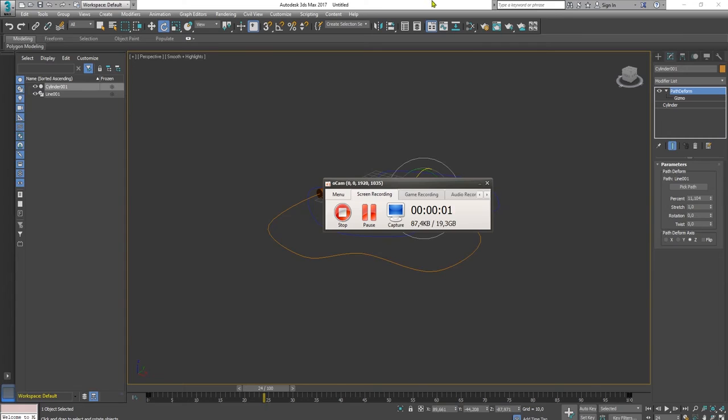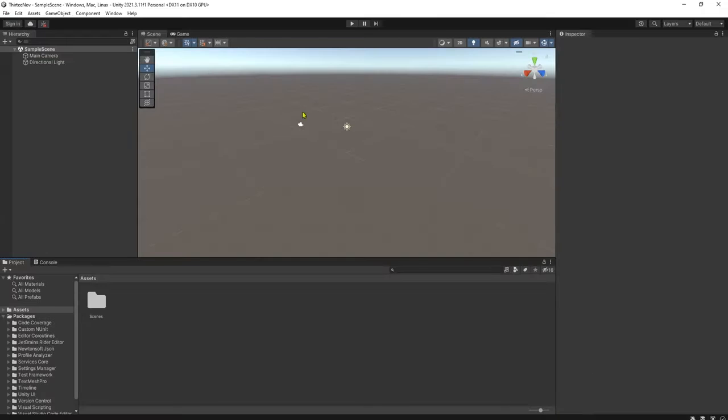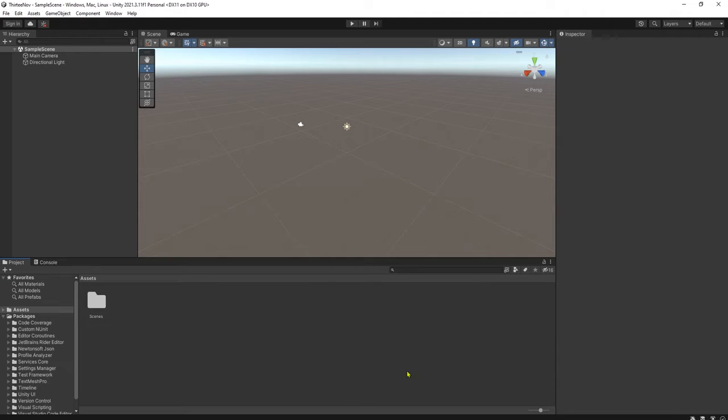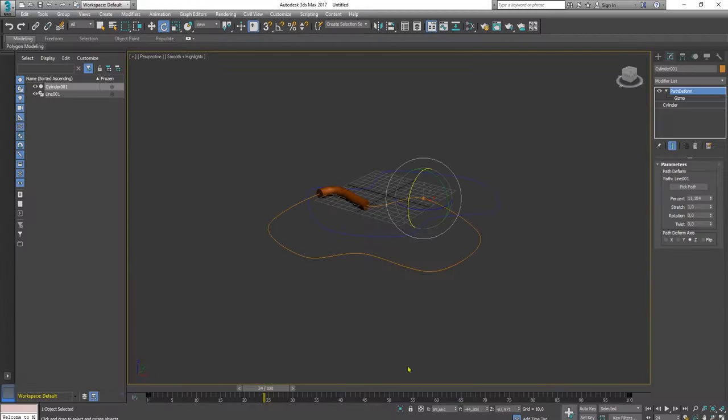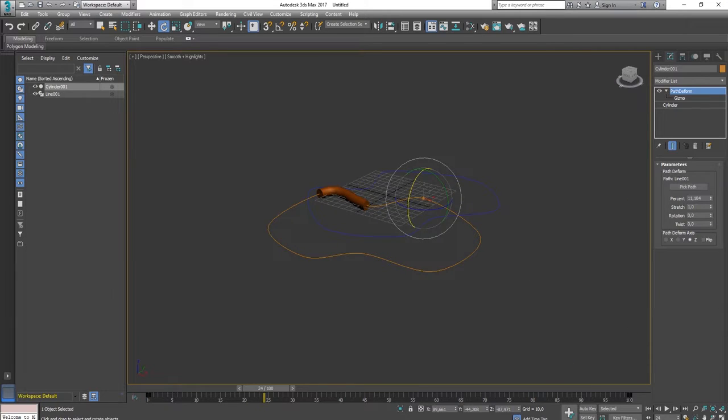Hello guys, Habibi here. In this video I'm going to show you how to create snake animation in 3D Max and export it or import it into Unity. In my previous video, I was showing you how to animate a snake object which is here, a simple cylinder.